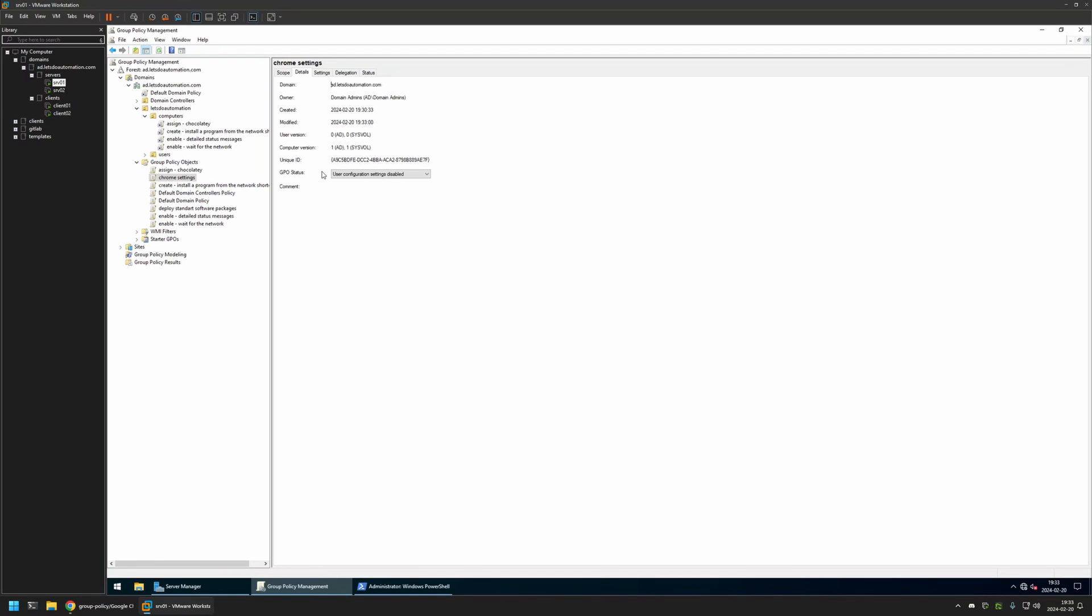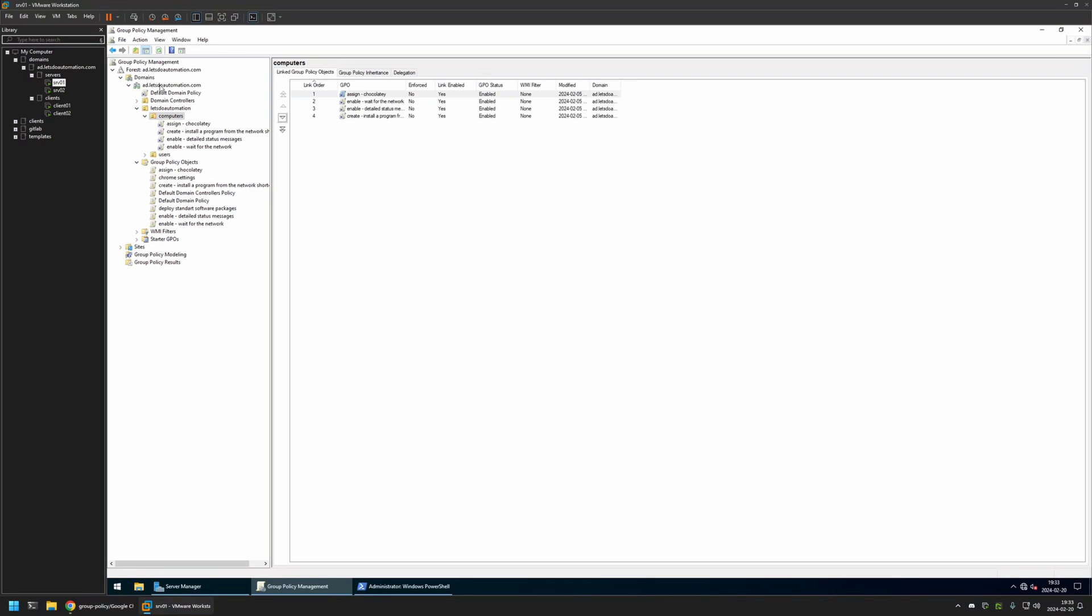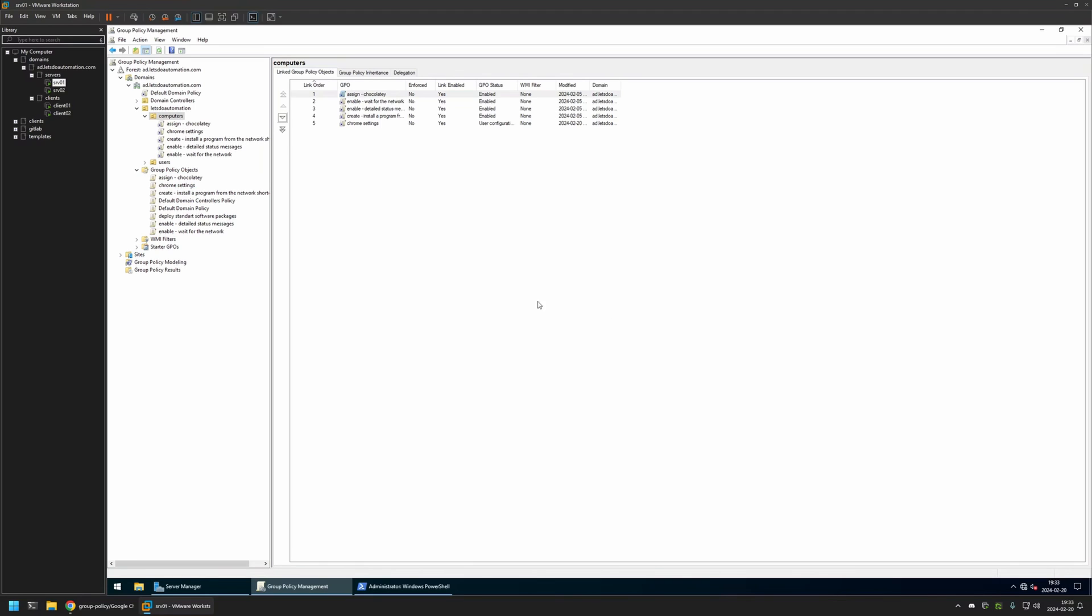Now after creating the policy, I need to assign it to an organization unit that is holding the computers on which I want to deploy the web apps. In my case, the organization unit will be this one and it holds all of my computers in my domain. So I'll click and hold on the policy, drag and drop it on the organization unit, then click OK here. As you can see, the setting appeared here and also in the list.